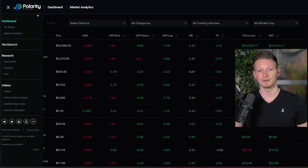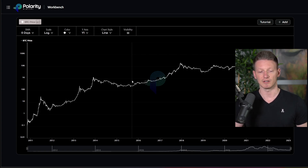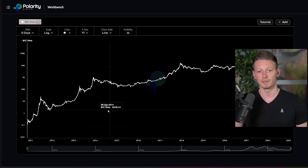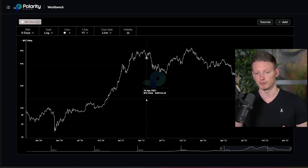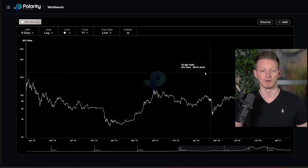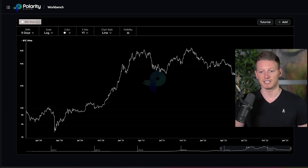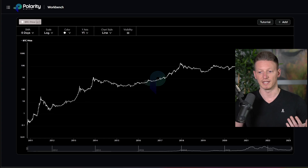I just want to quickly make an announcement for the people that have been testing out some of the features. This is just a small quality of life improvement, but we have added the ability to scroll, zoom, and pan — very similar to the way that TradingView reacts. We added this today, we were testing it out yesterday, and now it's ready to go live. With that said, let's hop into the video.